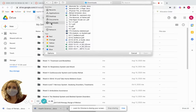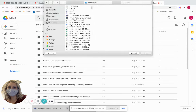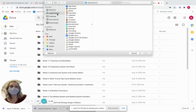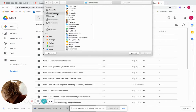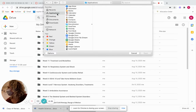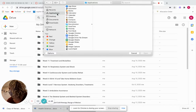There should be an option to select Downloads. If you click on Downloads, you should see the file — it's called 'Copy of Rehab Binder.'